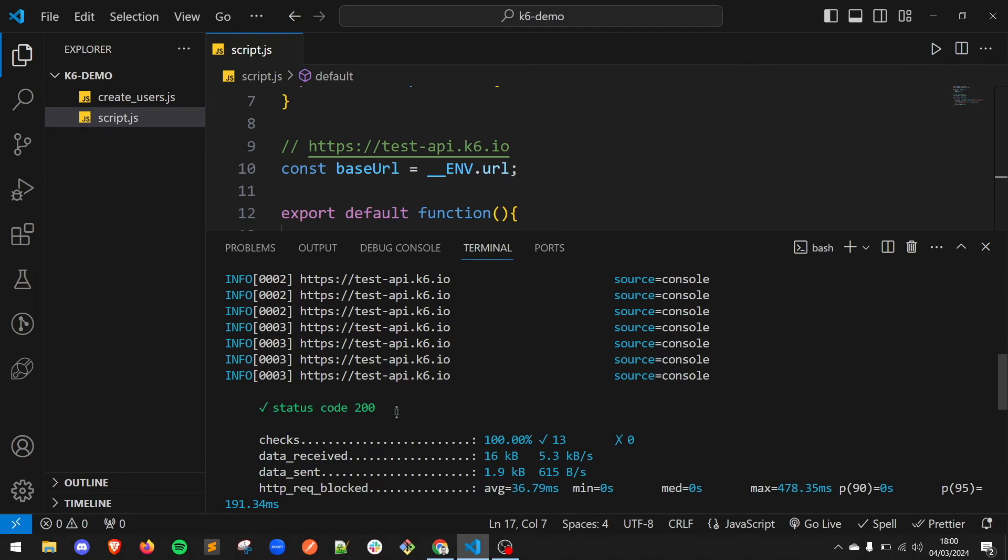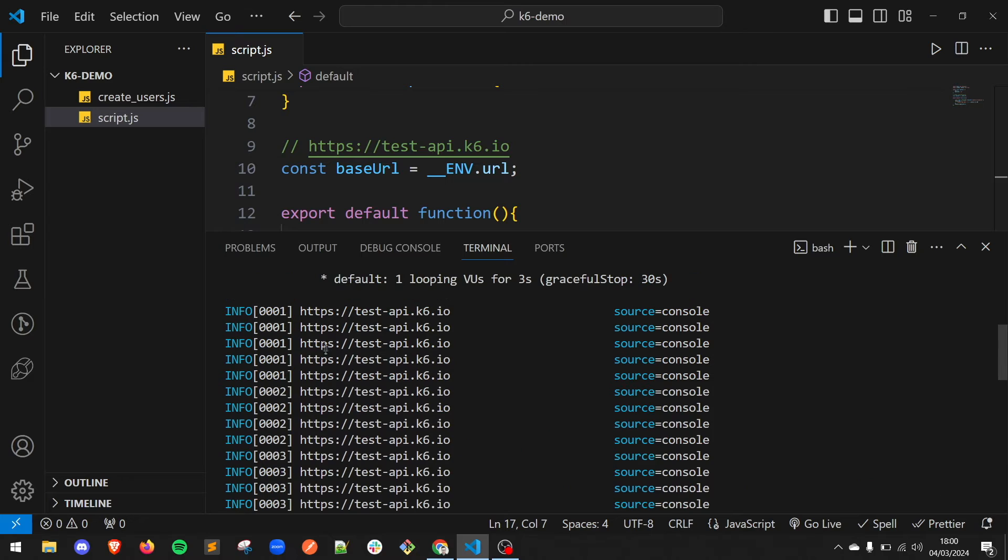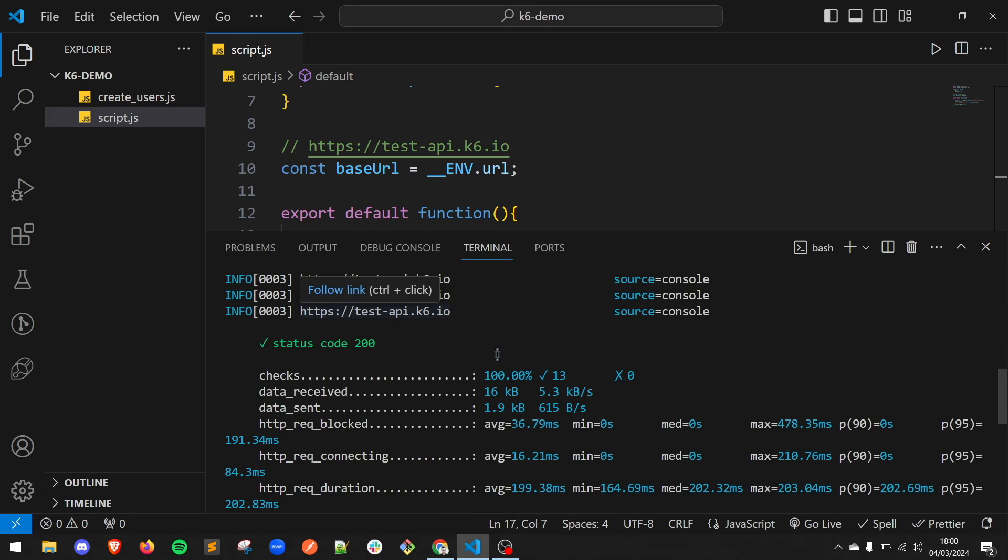Great, the test passed. Here we can see the value that we extracted from our environment variable.